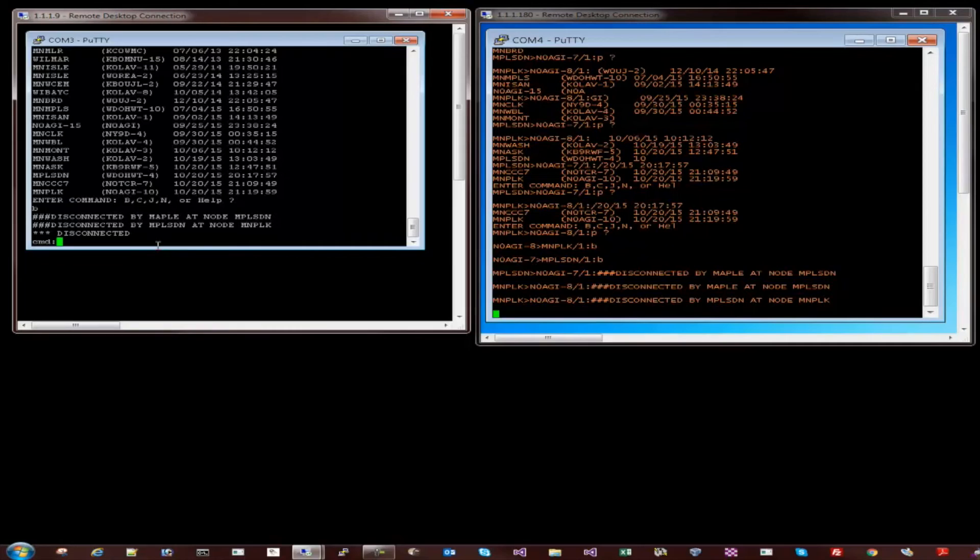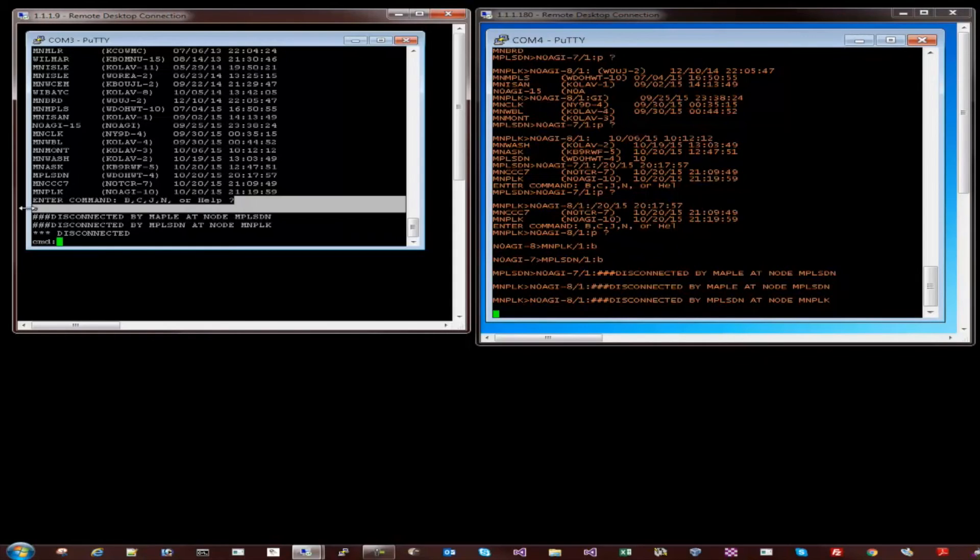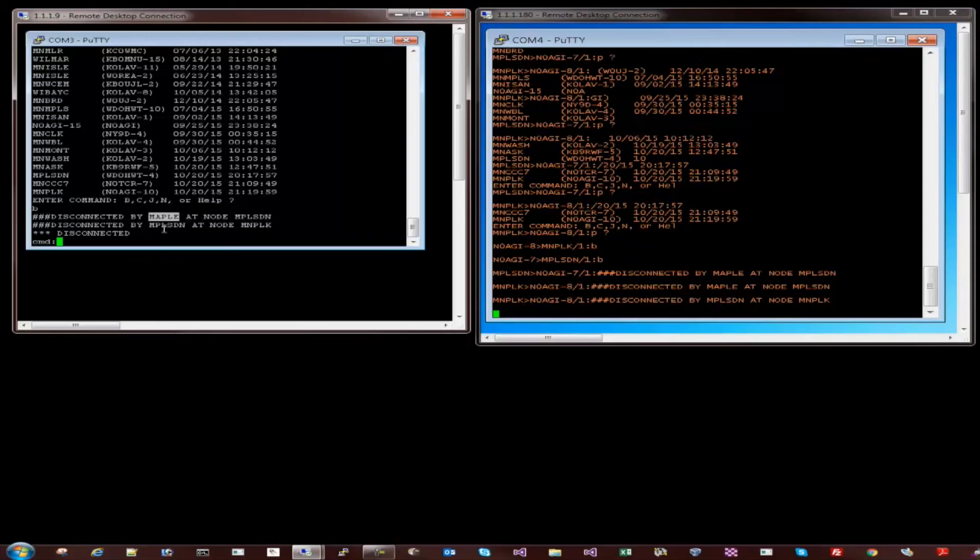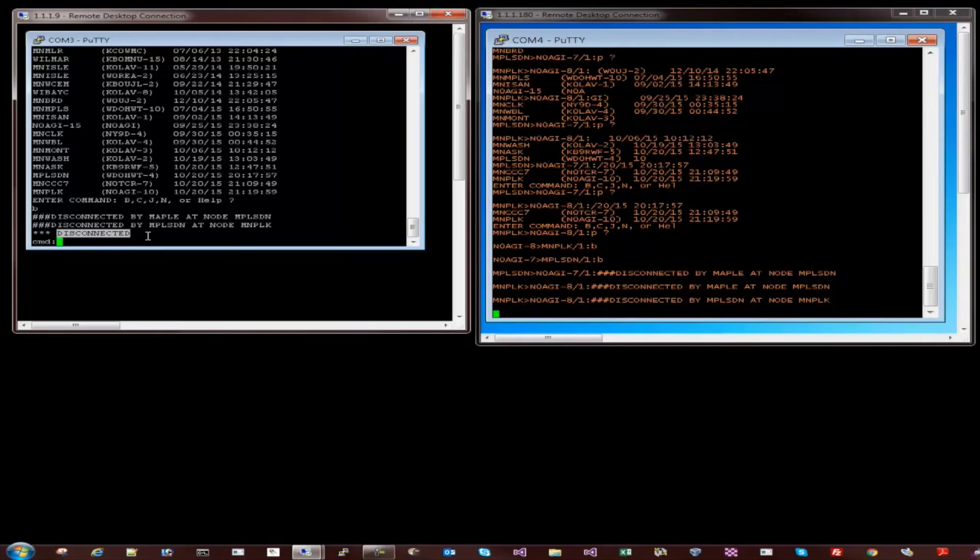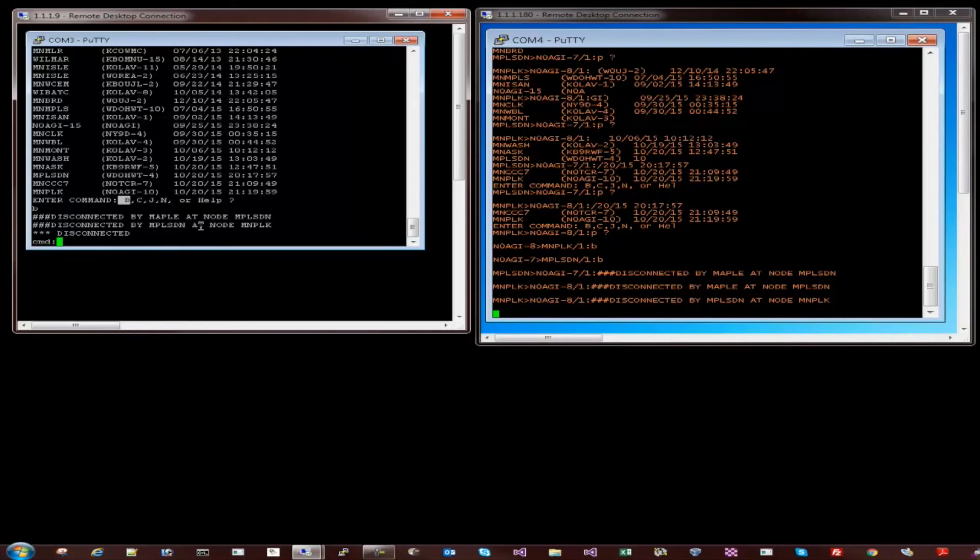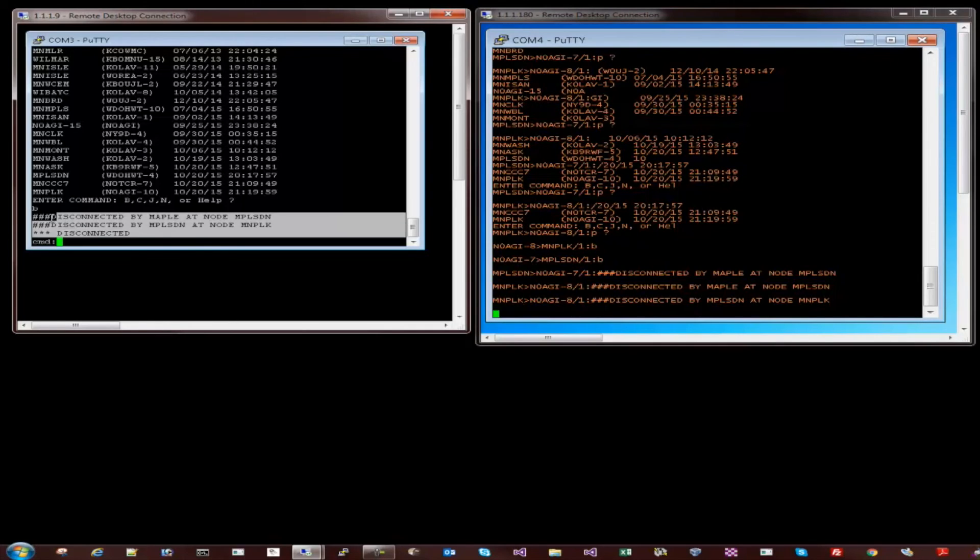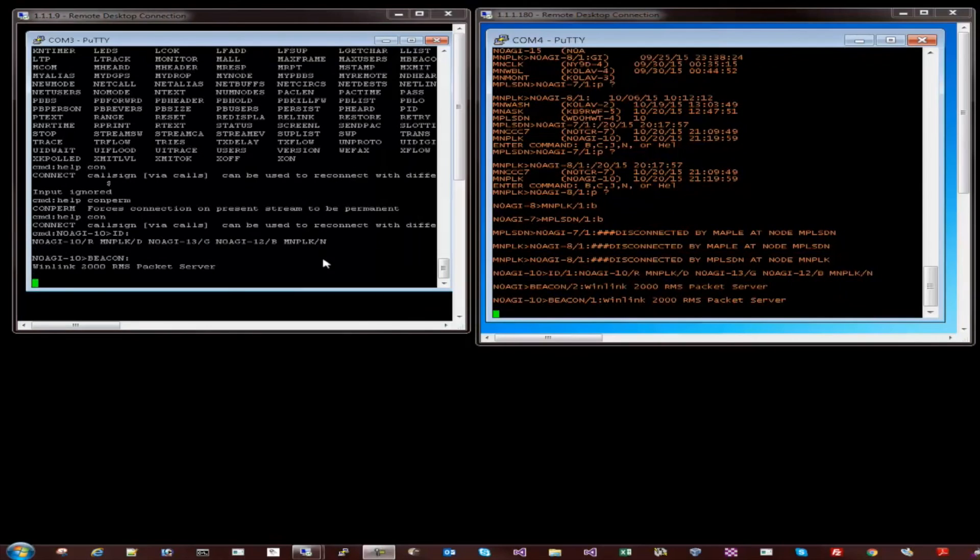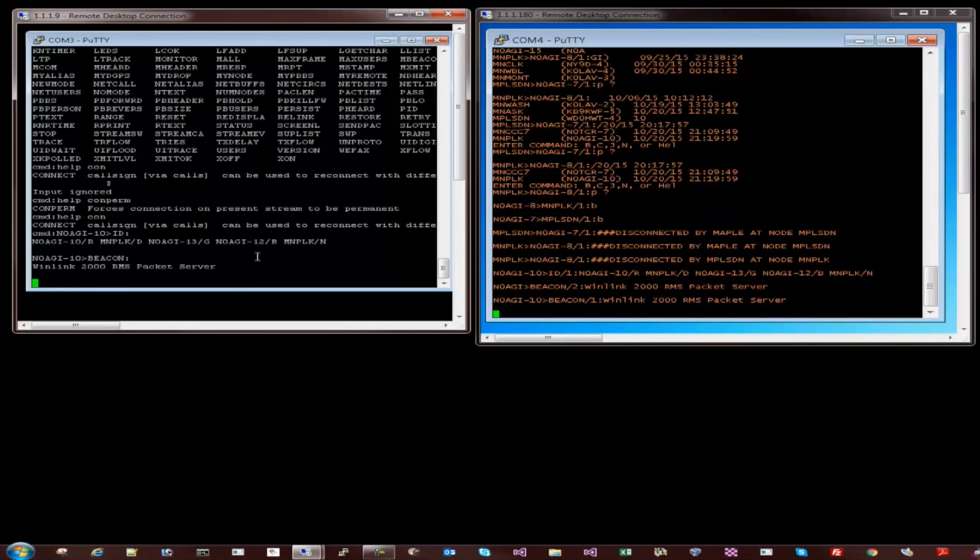So now as you can tell it has disconnected from all of the nodes that I was connected to by simply issuing one disconnect or Buy command. Disconnected me from Maple and then from MPLSDN. MNPLK my base node has also disconnected. There is a way to persist a connection once you hit a Buy on a particular node. There is a way to have the connection persist at the previous node instead of disconnecting all of the nodes. And that is very easy to do. So that is a quick demo of the node operation in the base station and the Shack2Go.